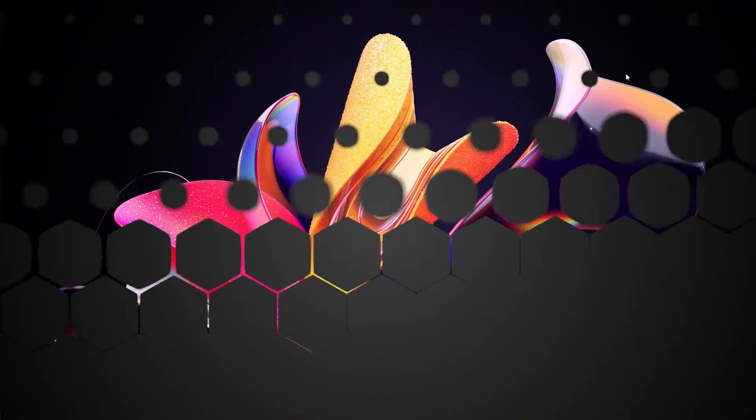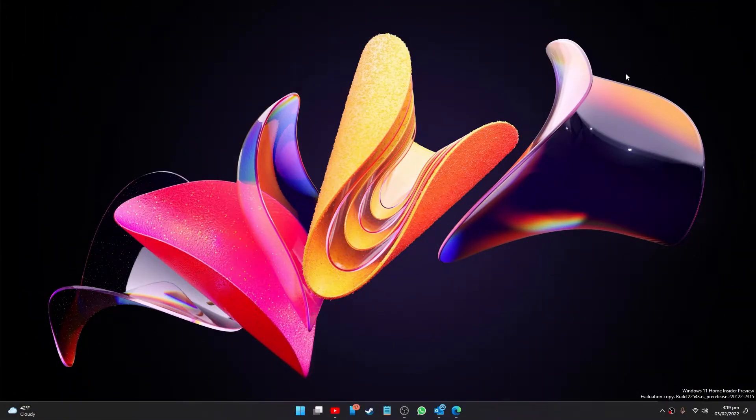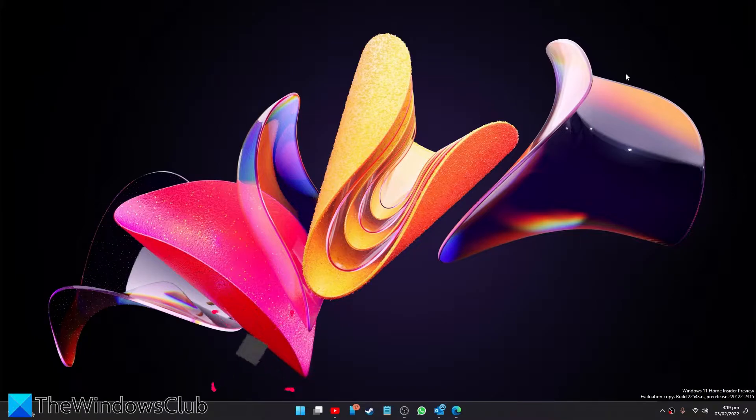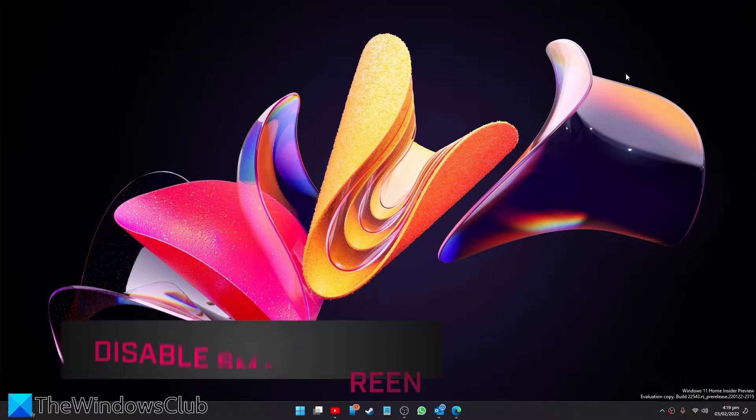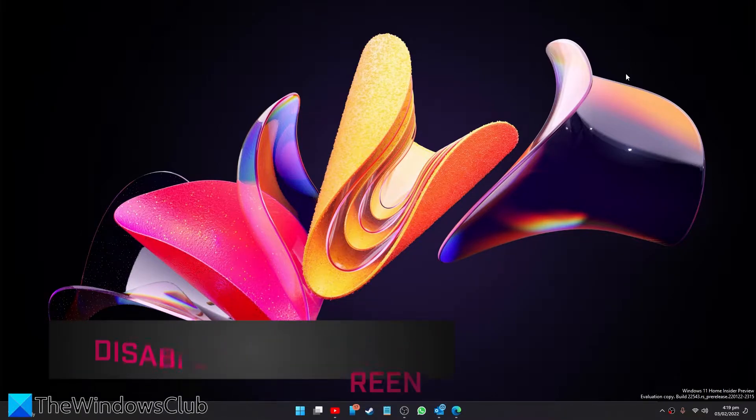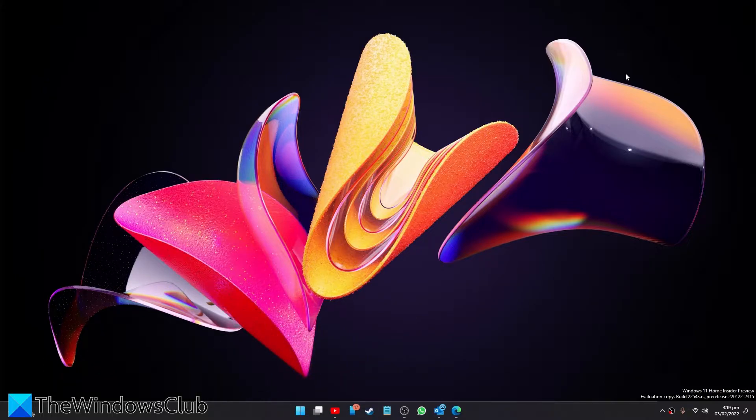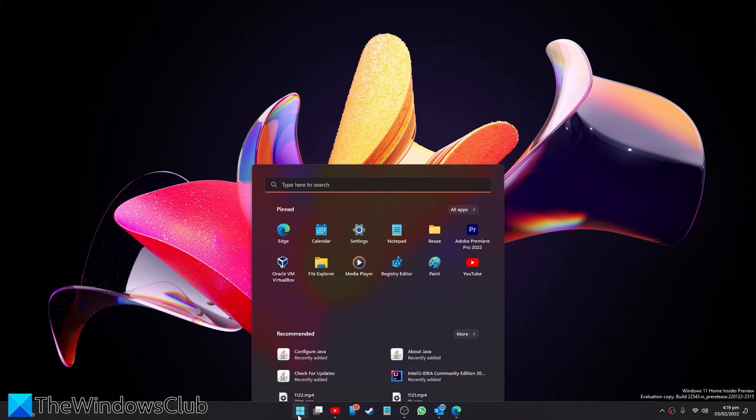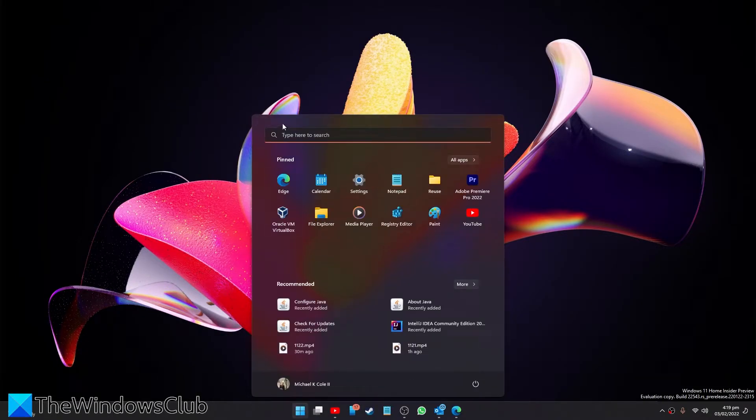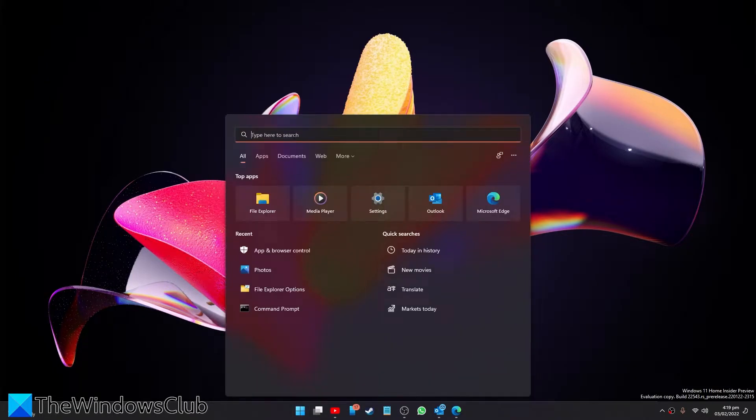We can also try and disable the SmartScreen. Now this is a temporary workaround. You can disable your SmartScreen and see if it helps. To do this, let's go to Search and look for SmartScreen.